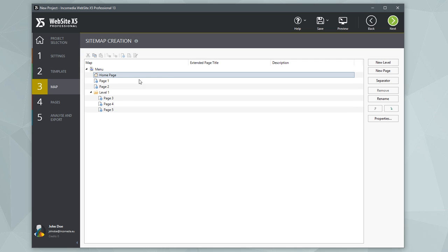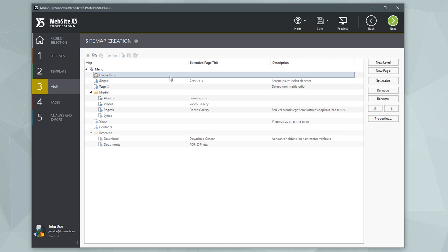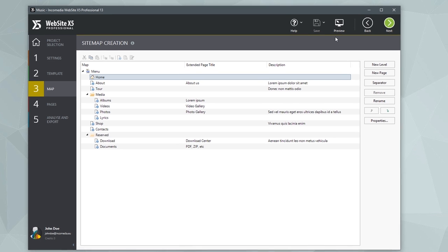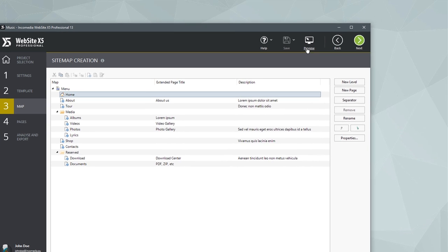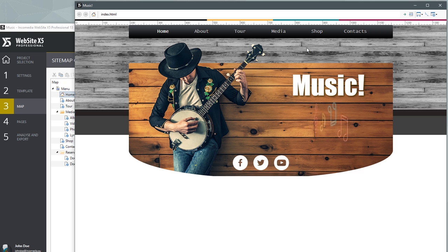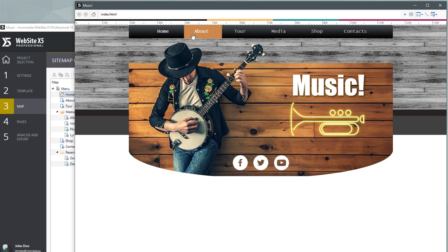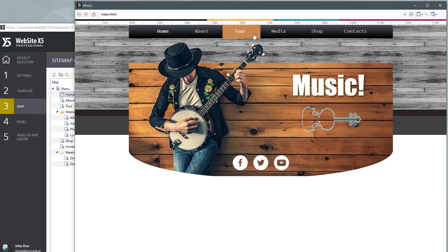Working on the map is simple. Try and add, remove, or move pages and levels. If you look at the preview, you'll see that Website X5 starts from the map to create pages and links them together to build and update the navigation menu.